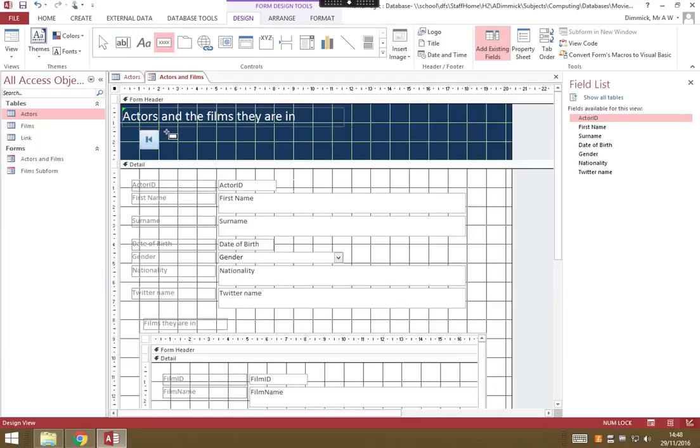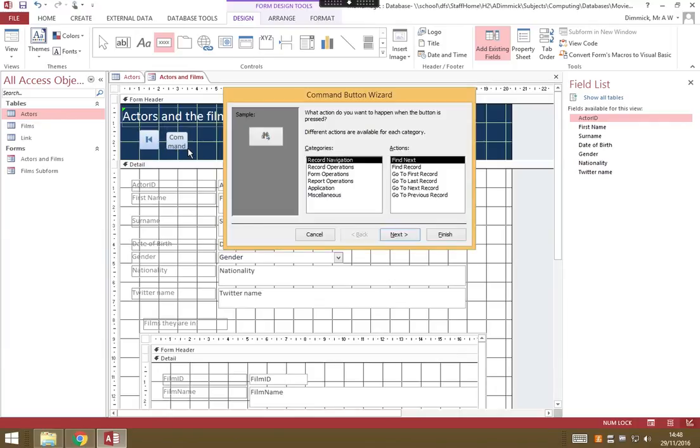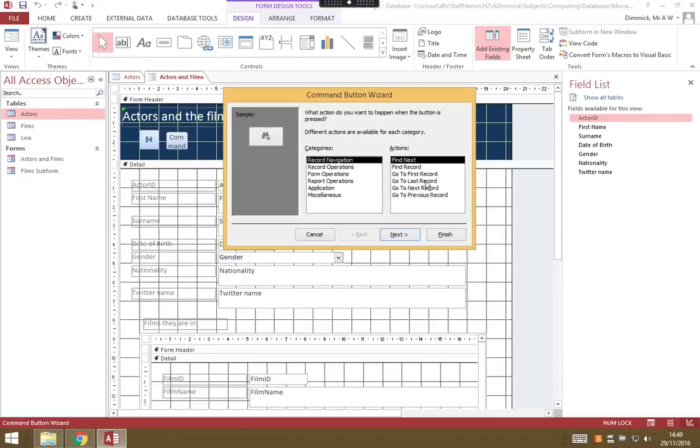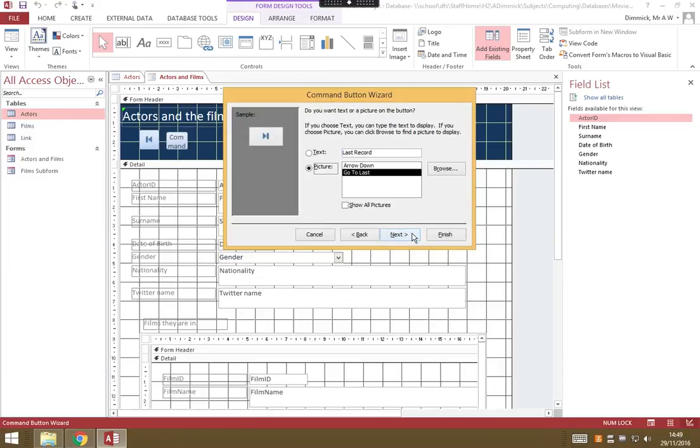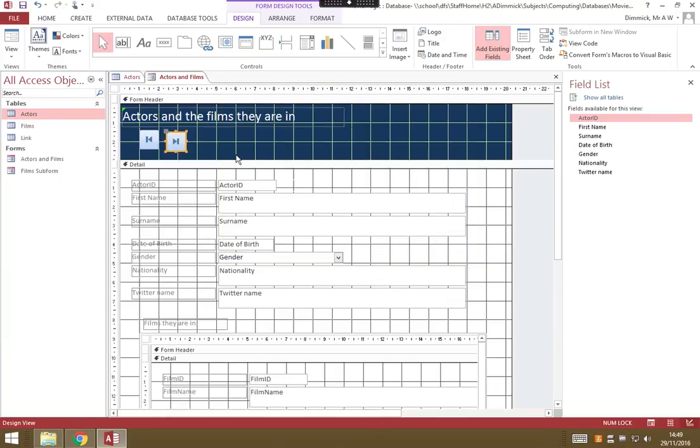I'll do the same for a last one. Record navigation, go to last record. Call it command last record, finish. That's next to it.